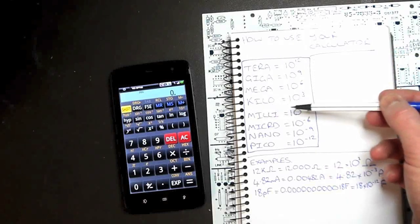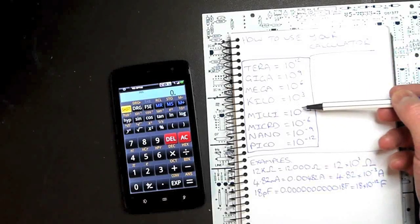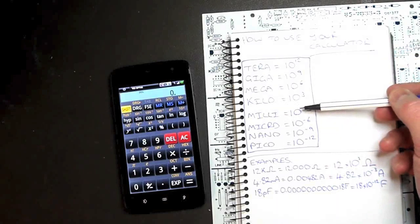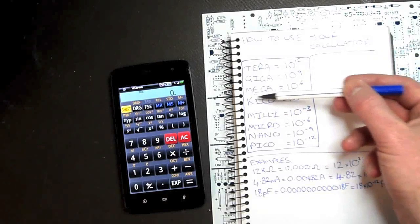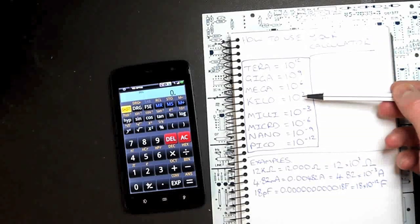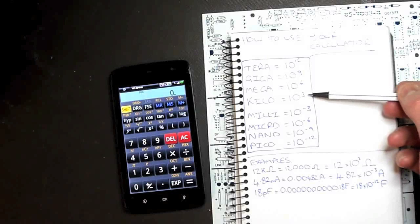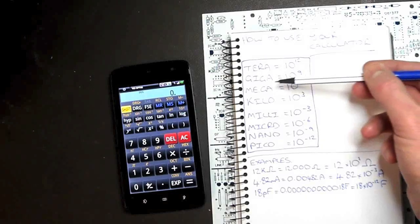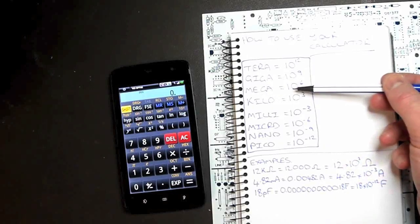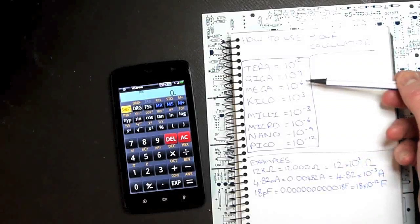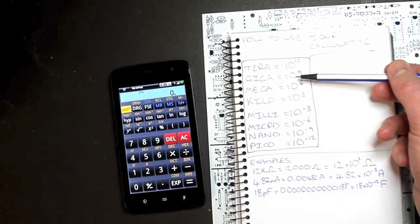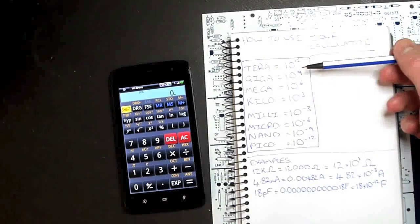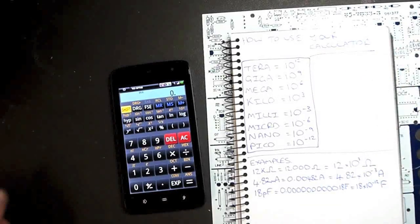...which is just times 10 to the power of zero, then we go up one from there and we get to kilo, which is 1000 or times 10 to the 3. Mega is million or times 10 to the 6. Giga, 1000 million, 10 to the 9. And then we can get up to terra and up from there.